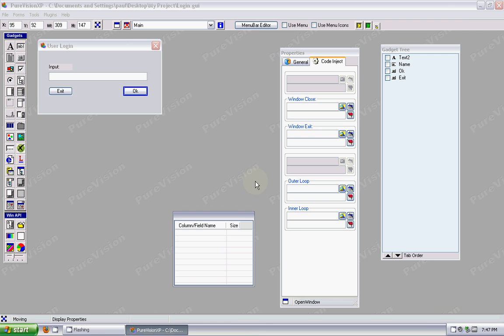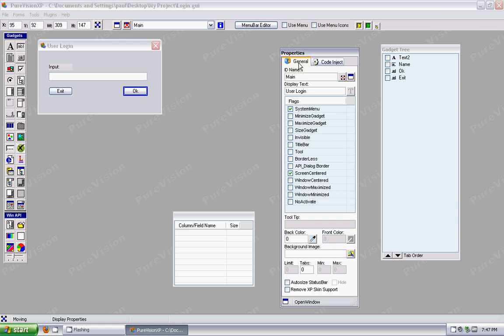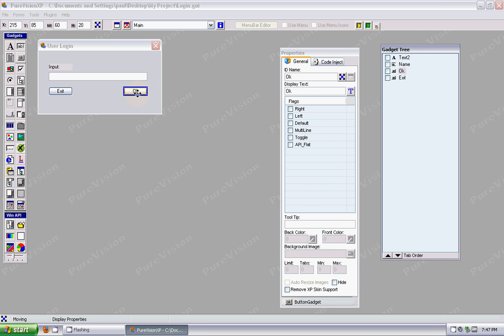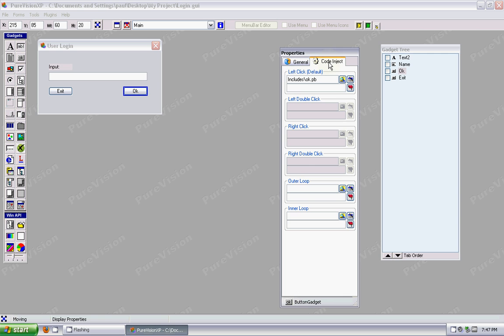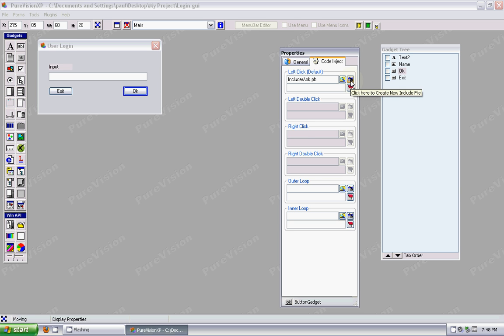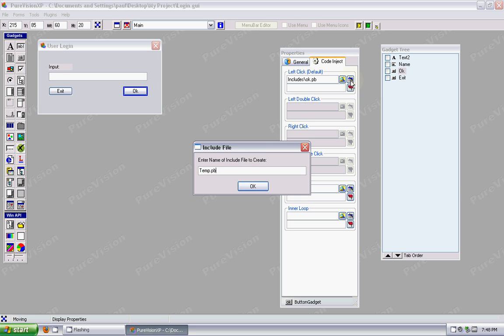So let's show you another thing we can do here. So we use our OK button again, go to Code Inject, and what I'm going to do is I'm going to create a new file. I'm just going to call it Procs, short for Procedures. I'm going to create a Procedure and then inject it into this.